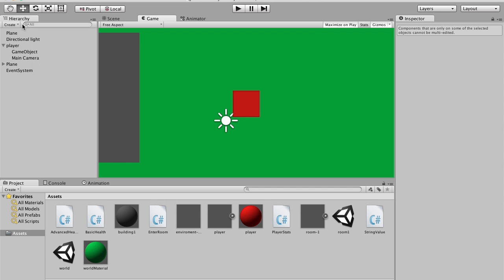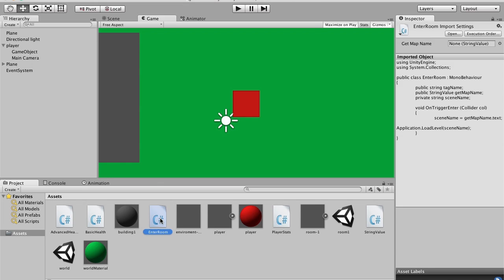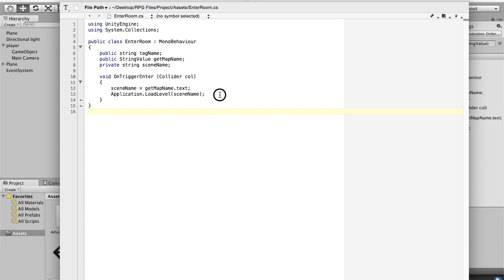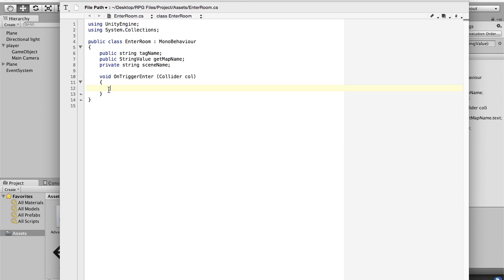So now what we're going to do is smooth up that transition, because it's really quick and annoying — it's kind of blinking. So I'm going to enter the room script and change this. I'm going to cut this with Command+X and add an if statement. We also forgot to set up the collider, so I'm going to say: if col.gameObject.tag is equal to the tag name.